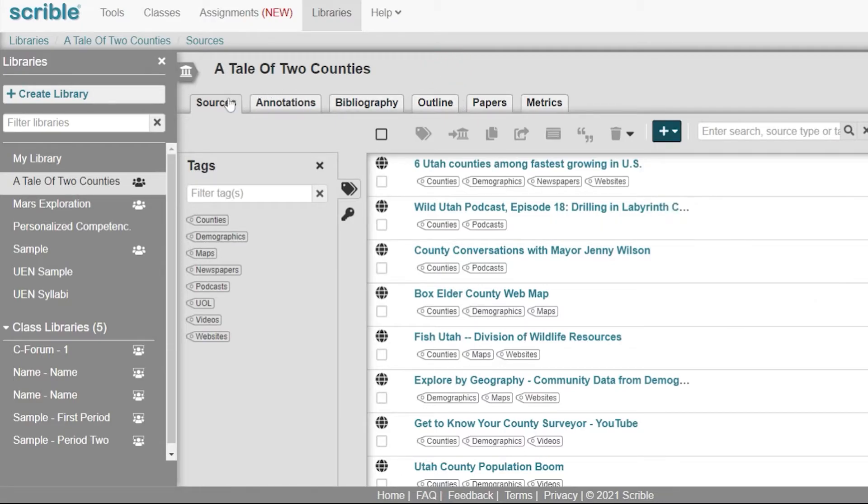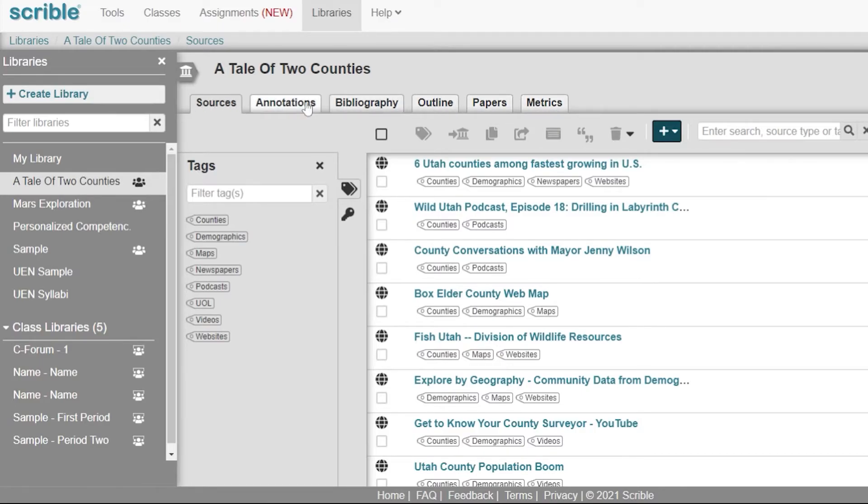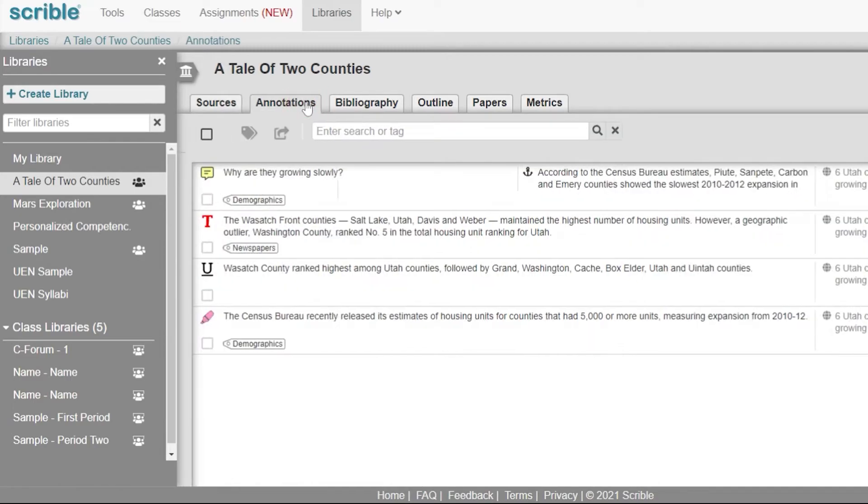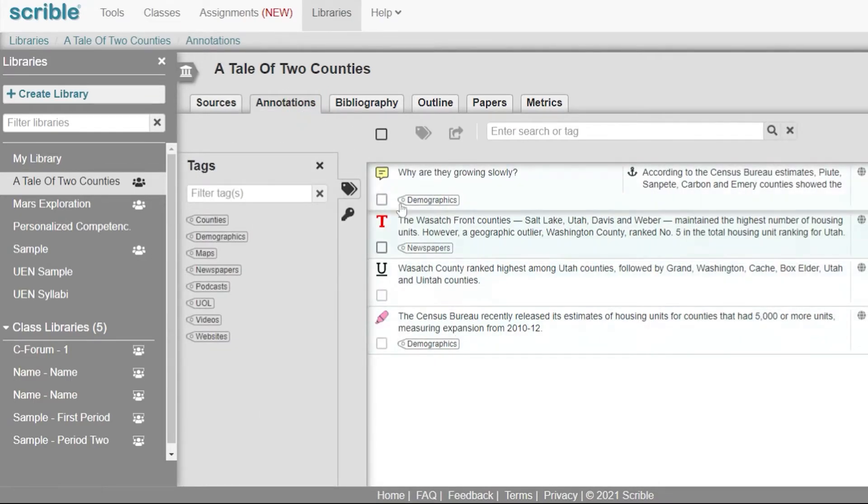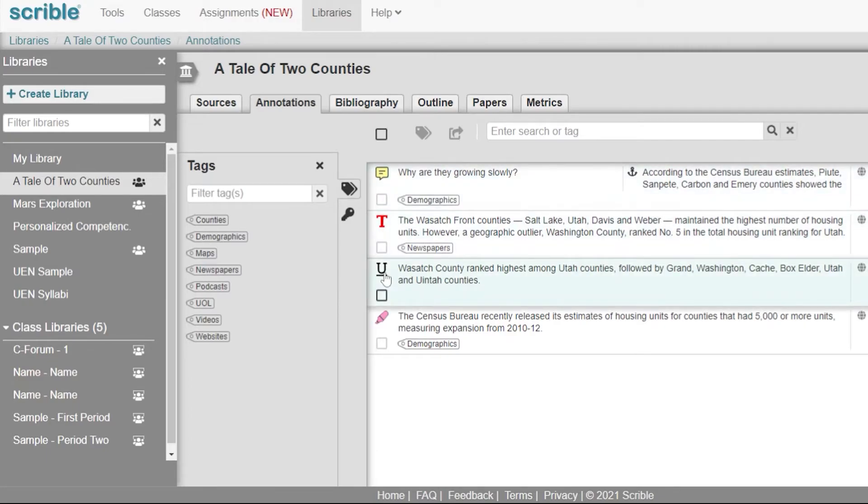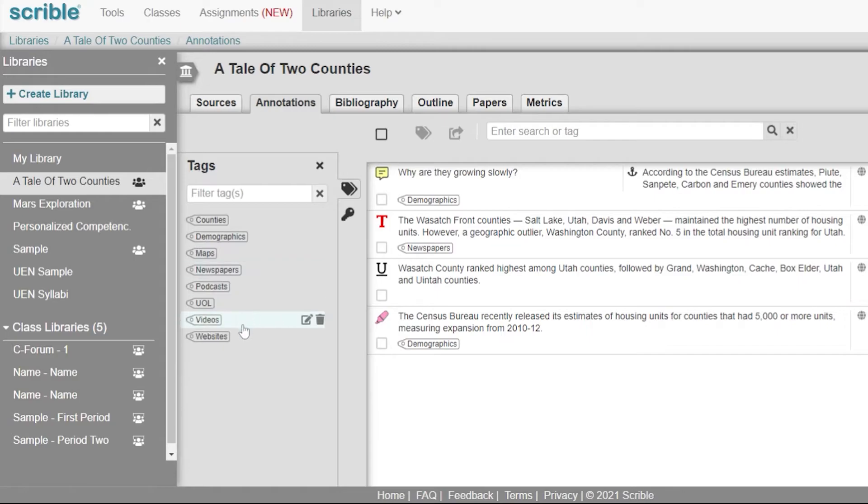Along the top, we have many options for what we can do with our library. The first being our sources that we've been looking at previously. We can also go to annotations where we can see the annotations from within our library by the type, whether it be comment, text changing color, underlining, or highlighting. We can also filter those by clicking any of the filters right here on the left-hand side.